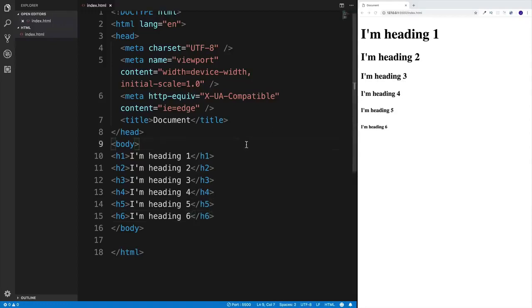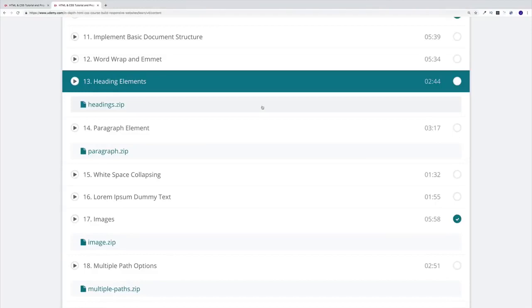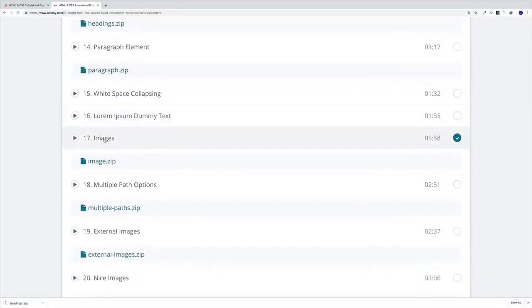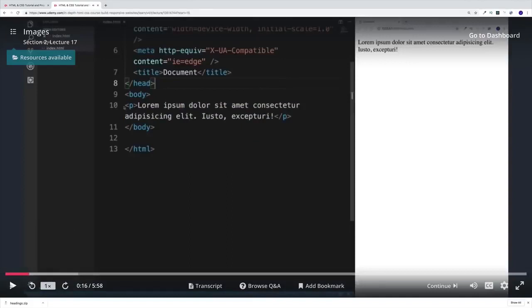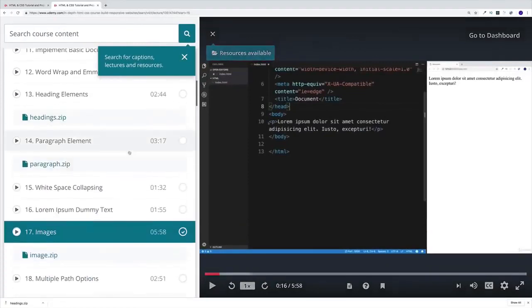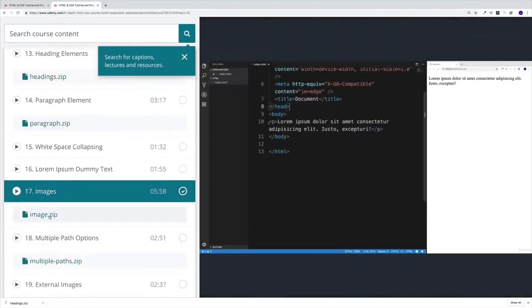Just to let you know, starting from this video, if we write any code during the video, you can access the lecture code for that particular video in the zip folder in the video resources. Let's take it for a spin — looking for the heading elements source code, we can click on the resources, or while watching the video, click the resources section to access them.